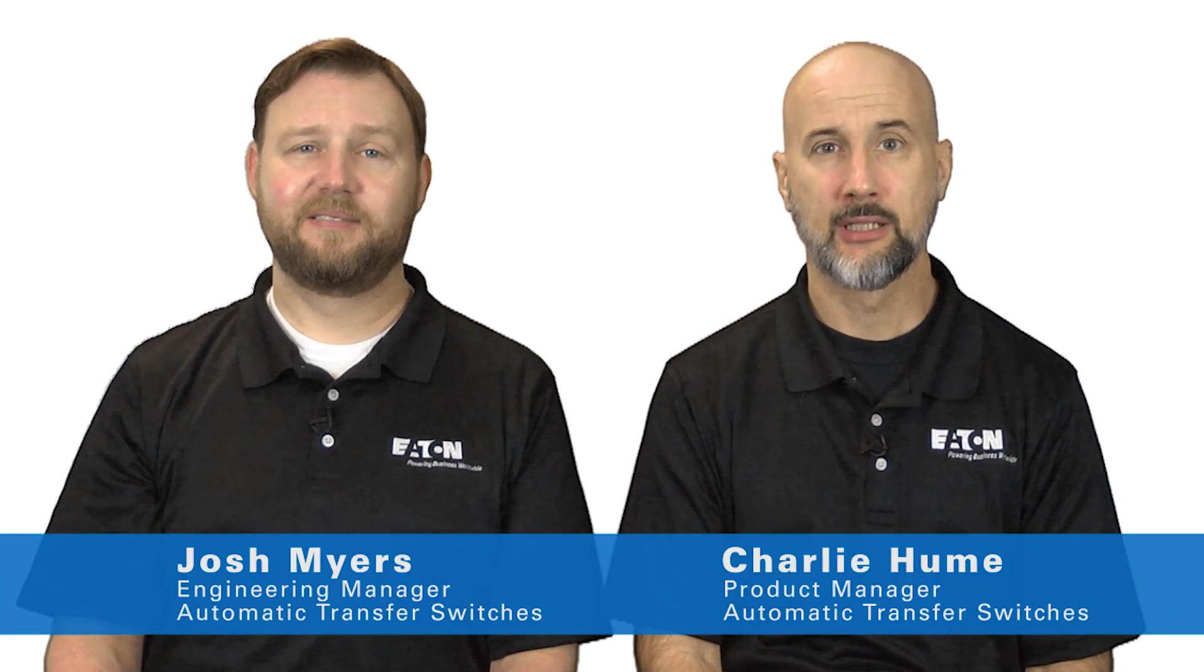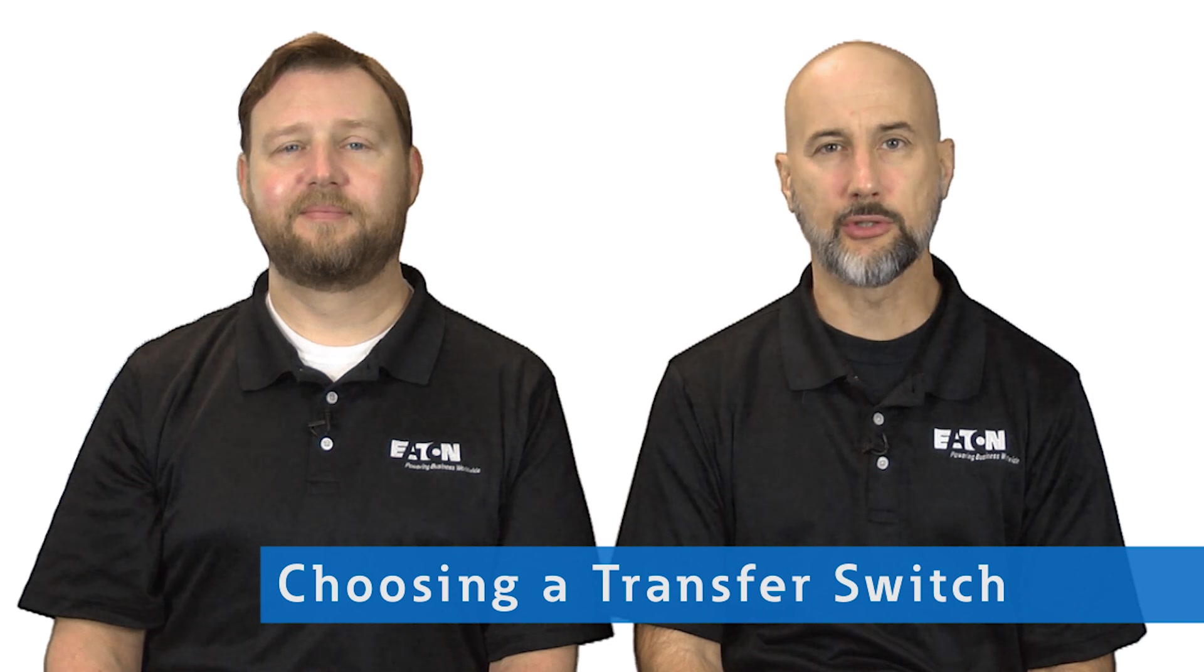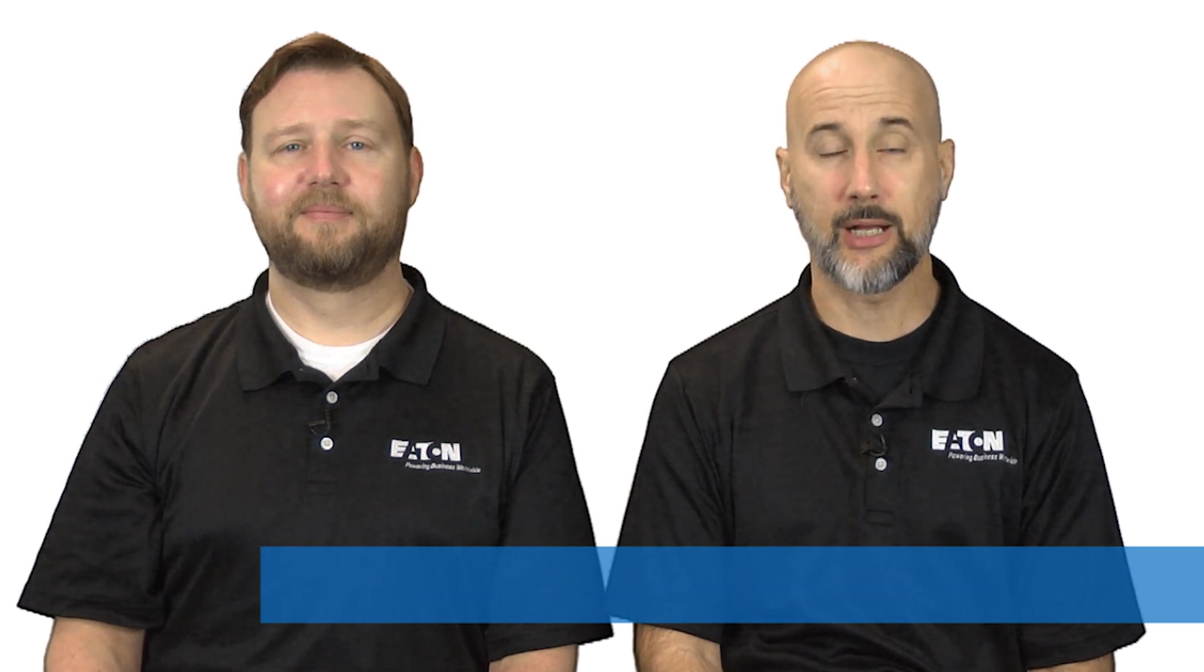Hi, I'm Charlie Hume and I'm Josh Myers. Today we're going to talk briefly about some contributing factors when choosing a transfer switch for a critical power application.